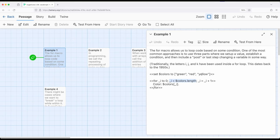Arrays have a property called length, which is the number of things within them. The third part of the header is we are increasing temporary variable i by one, starting at zero and running up to the length. Once i is greater than length, it will break the loop.